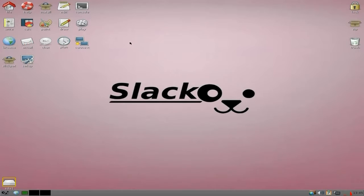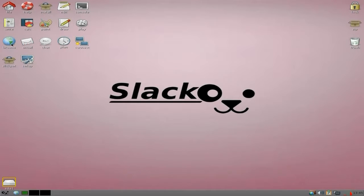As you can see it's got nice new things, some nice little icons. We've got: file, help, install, edit, console, play, draw, paint, calc, write, browse, email, chat, plan, connect, set up, and SlickPet.